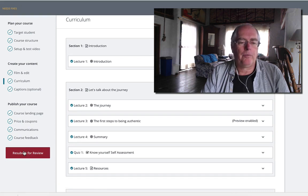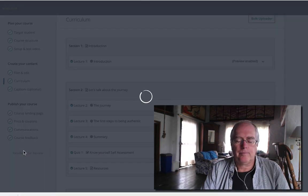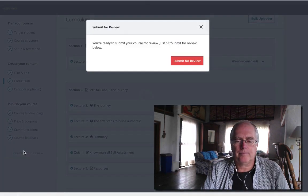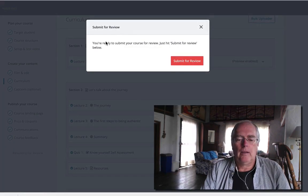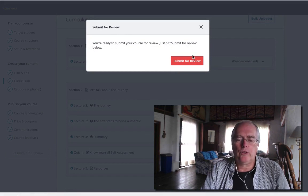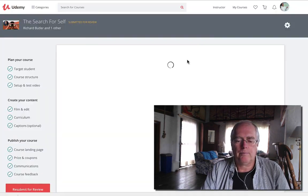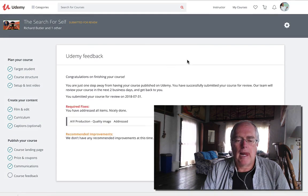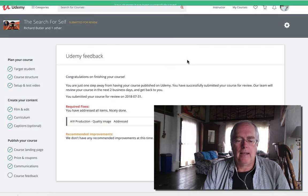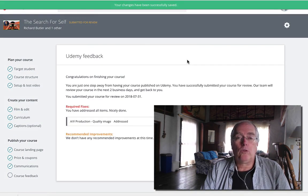You're ready to submit your course for review. Just hit submit and there you go. So that's one of the things that's really important.